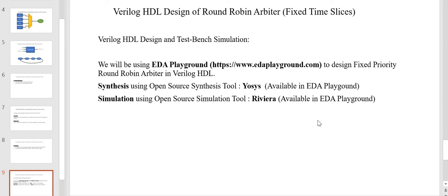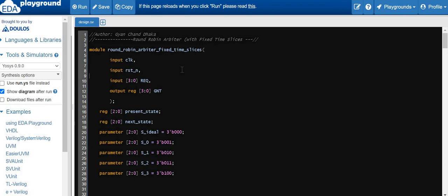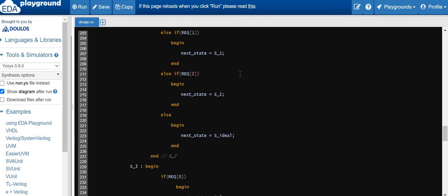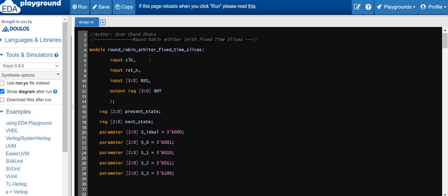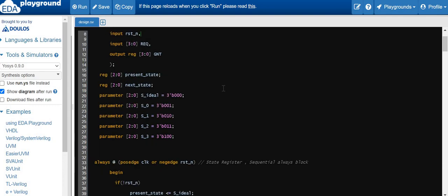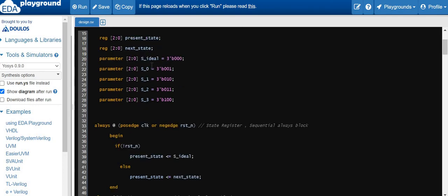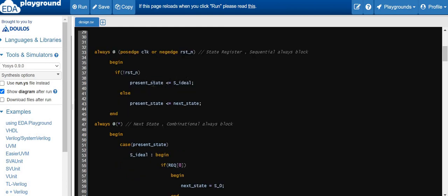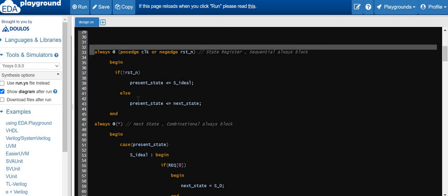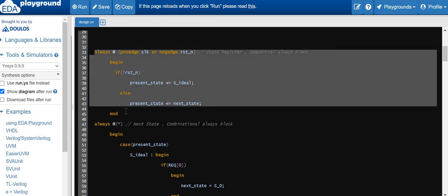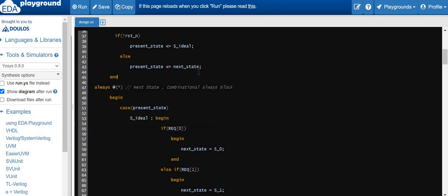I have coded the round robin arbiter with fixed time slices and we will go through the design, understand it, then synthesize and simulate it. The round robin arbiter has clock input, reset input, 4 requests, and a 4-bit grant output signal. We are going to use FSM techniques to implement this design. We have declared two registers — present state and next state — and parameters which define the states of the state machine. On reset, the idle state is assigned to present state; otherwise, next state becomes present state. This sequential logic will be realized into registers.